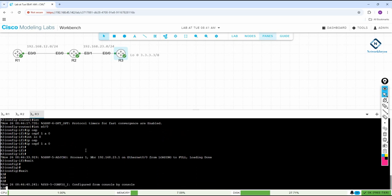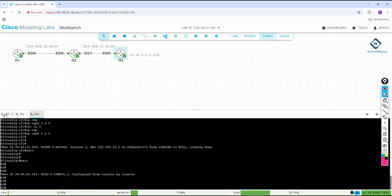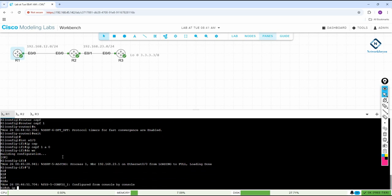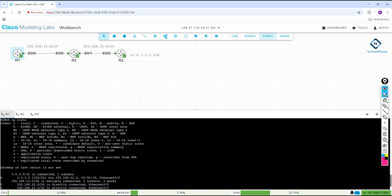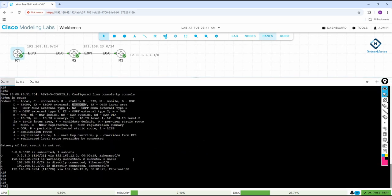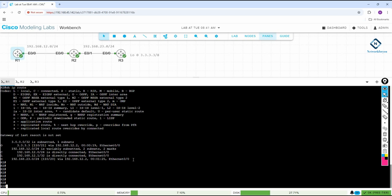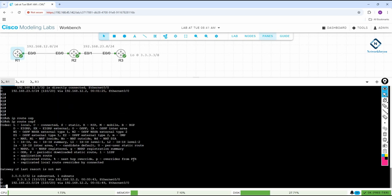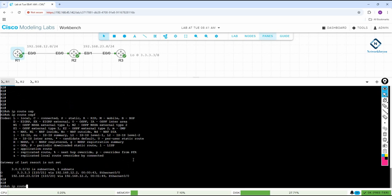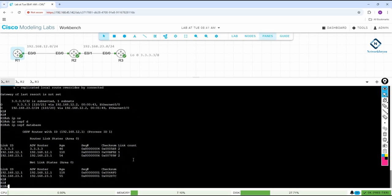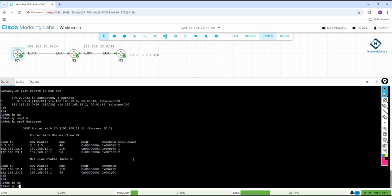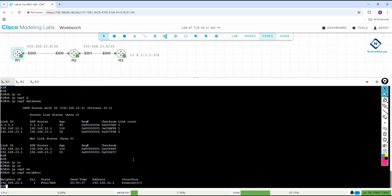This is the Cisco Modeling Lab and OSPF is now enabled. You can verify by typing show ip route — you can see routes learned via OSPF (O = OSPF), including the 3.3.3.0 network. You can also type show ip route ospf to filter only OSPF routes. Then type show ip ospf database to see the OSPF database, and show ip ospf neighbor to see the neighbors.